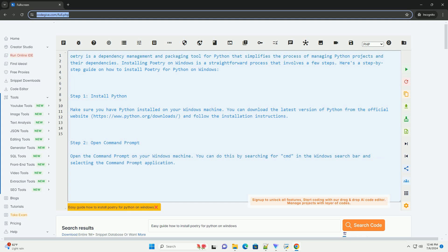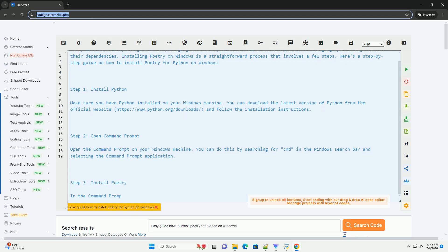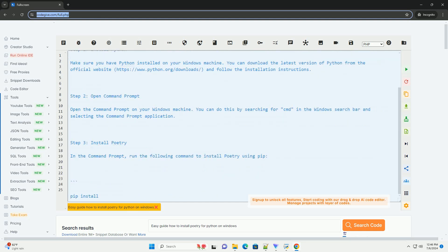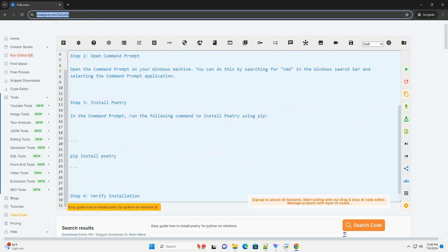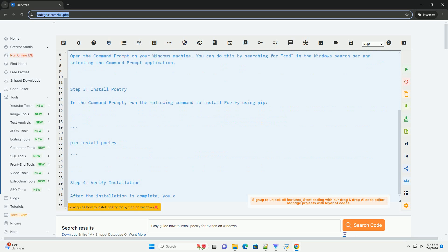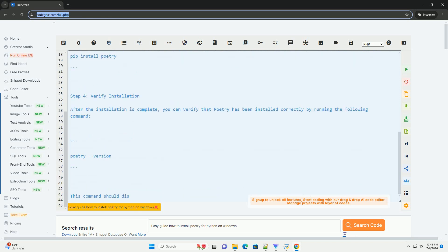Installing Poetry on Windows is a straightforward process that involves a few steps. Here's a step-by-step guide on how to install Poetry for Python on Windows.